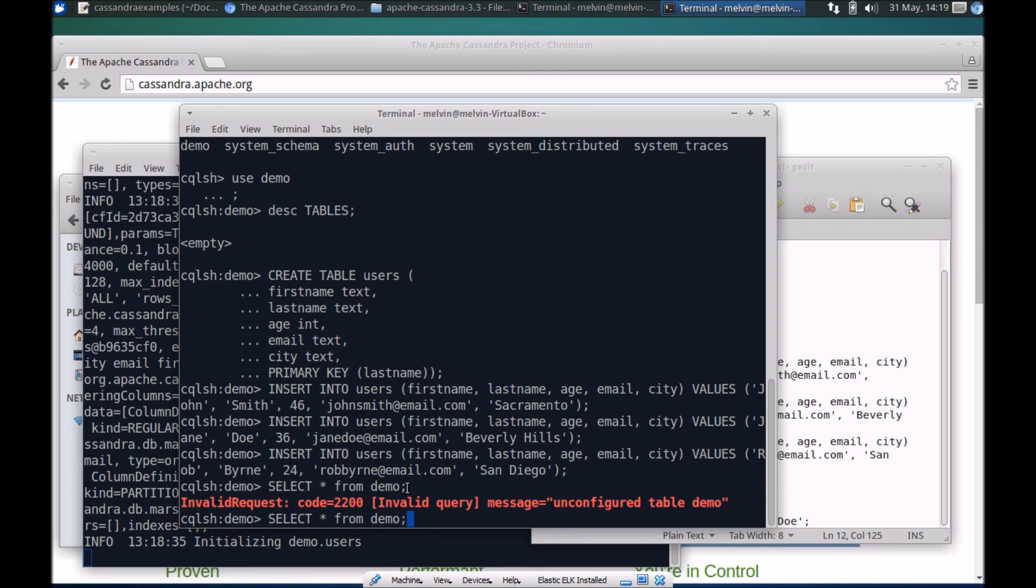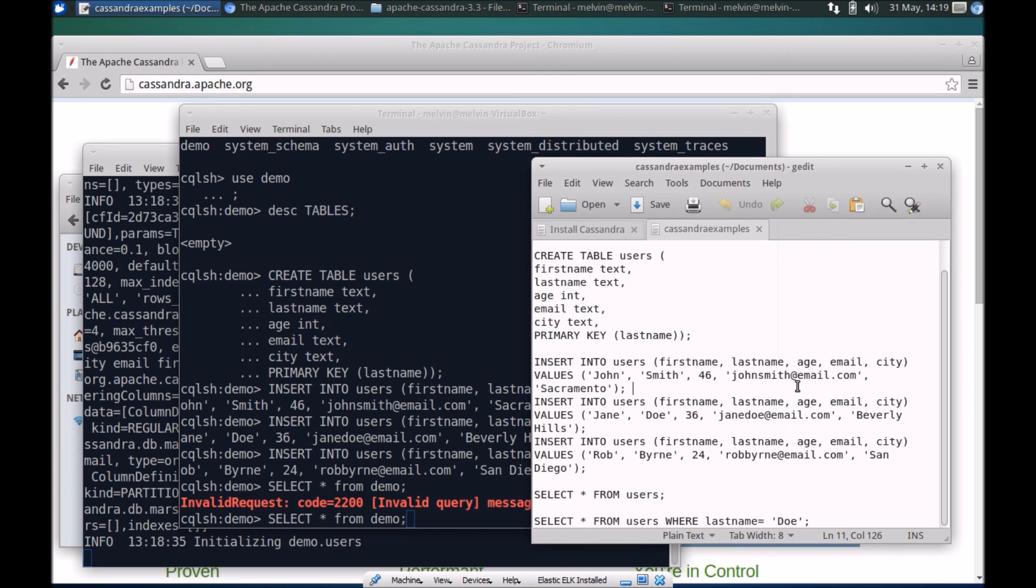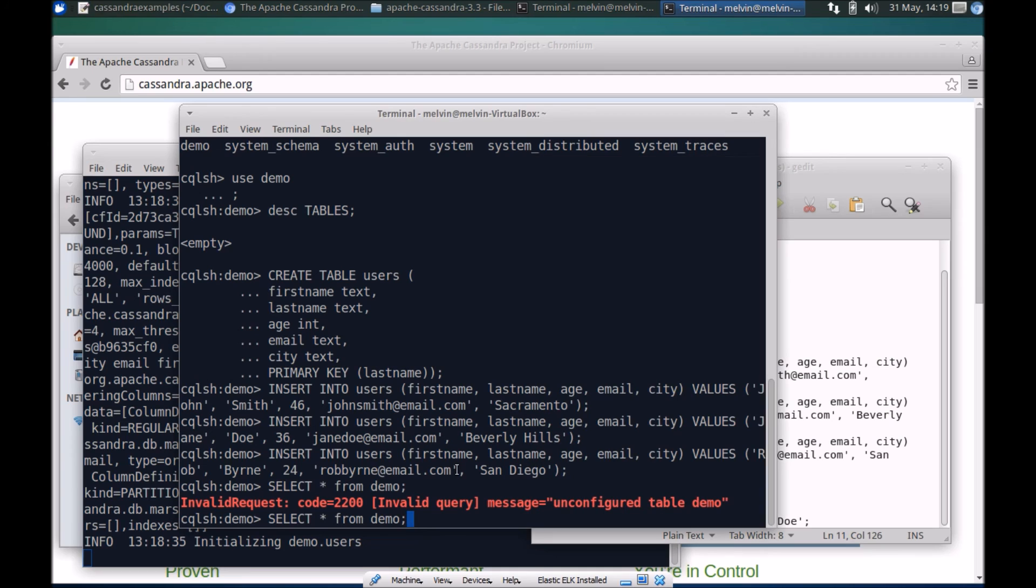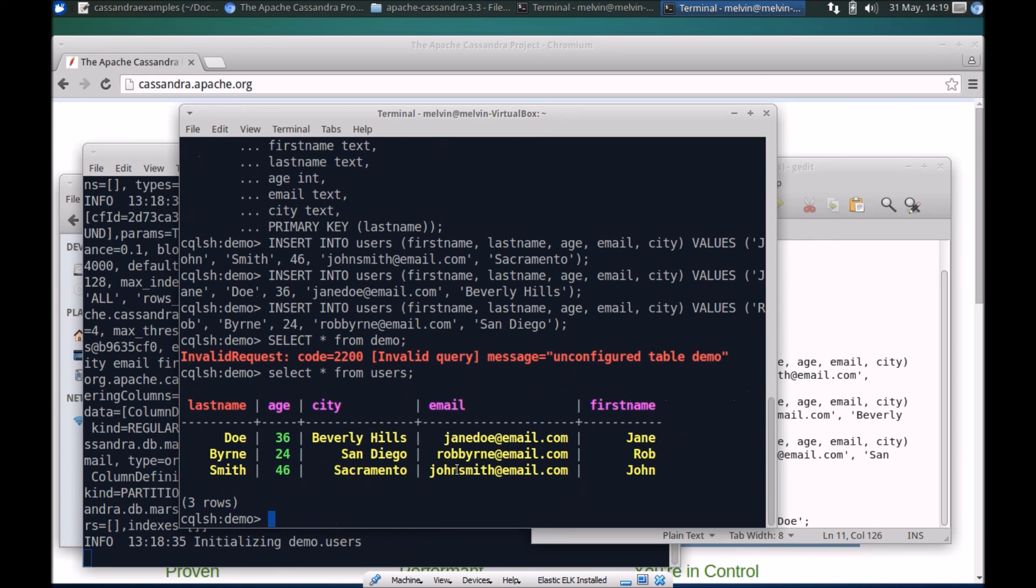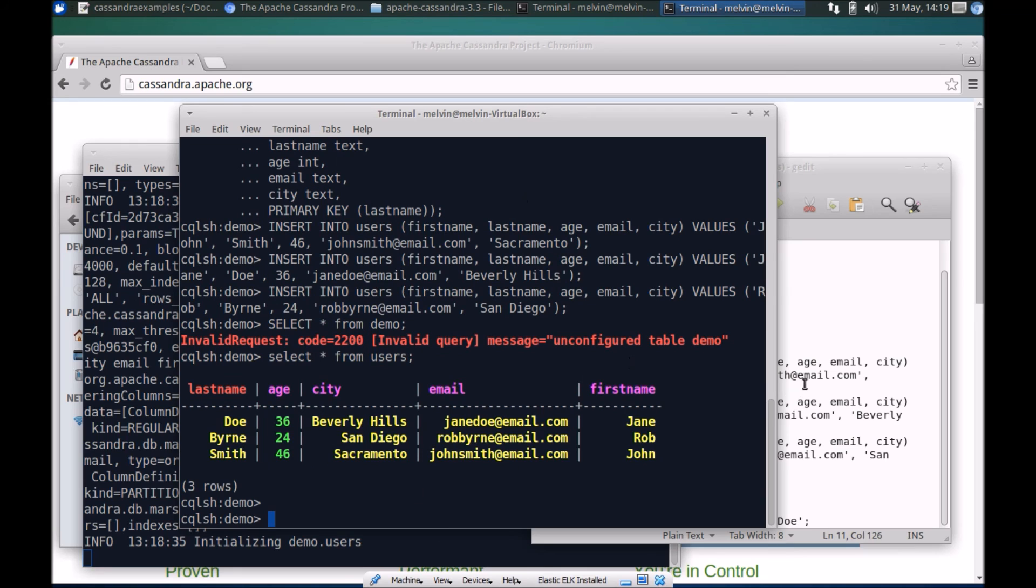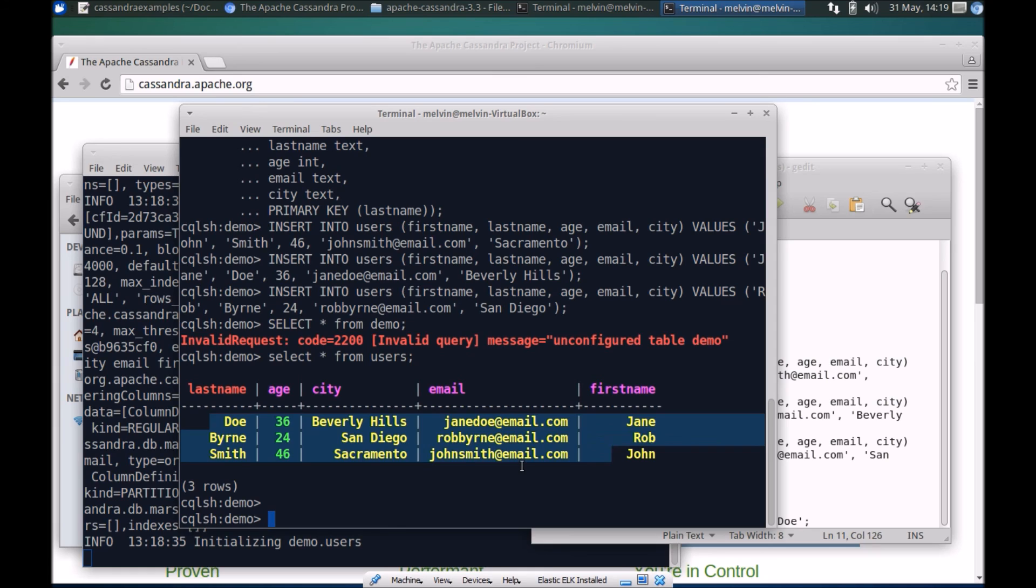Select star from... oh sorry, users, apologies. Select star from users. Sure enough we have inserted three entities here and you can actually see the three here.